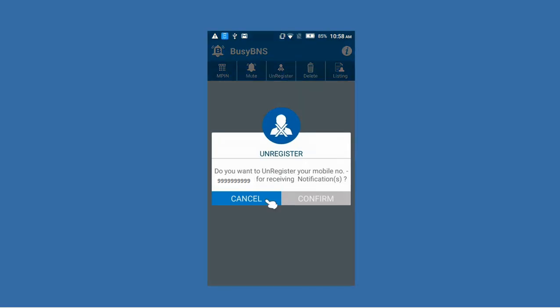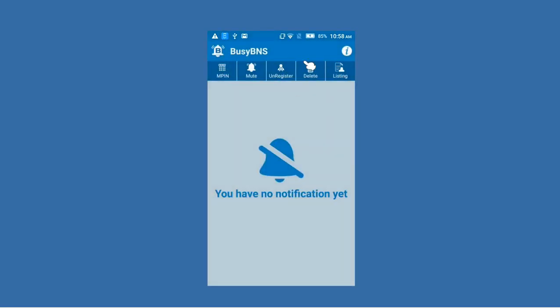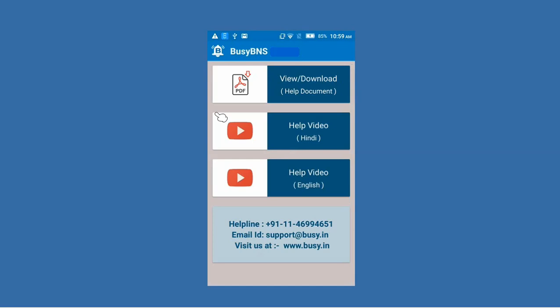Next is the Unregister button — if you wish to unregister the mobile number registered for Busy BNS app, you can use this button. Then there is the Delete button, which is used to delete existing notifications. Next is the Listing button — using this button you can view notifications in summarized form or as a complete list. At the top, an icon is provided using which you can view help videos in English or Hindi, or download help documents related to the app.